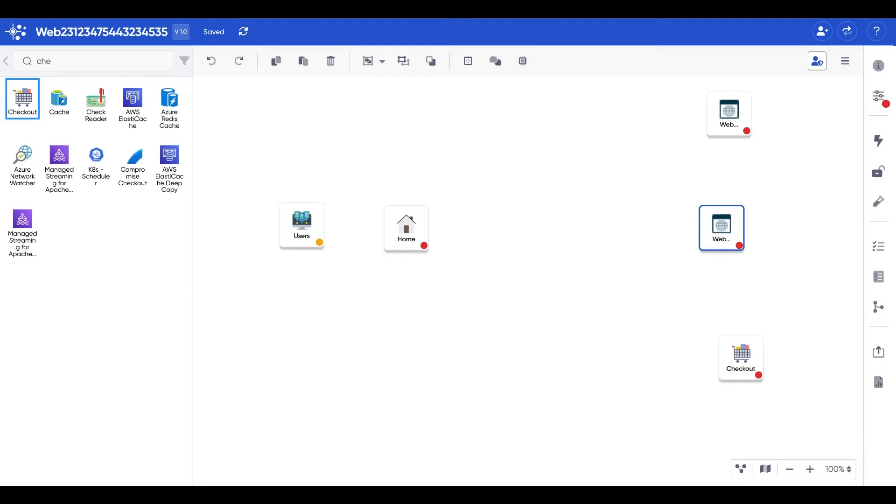How to create a process flow diagram from an empty canvas. We truly believe that creating a threat model should be as easy as creating a PowerPoint.